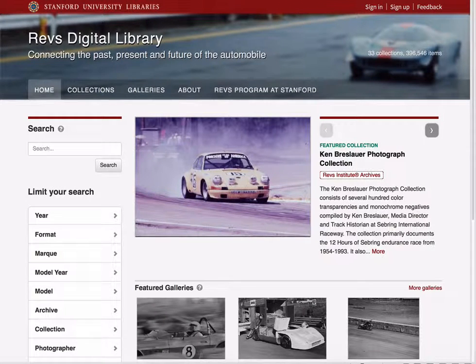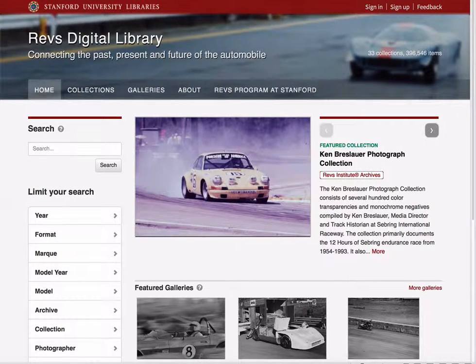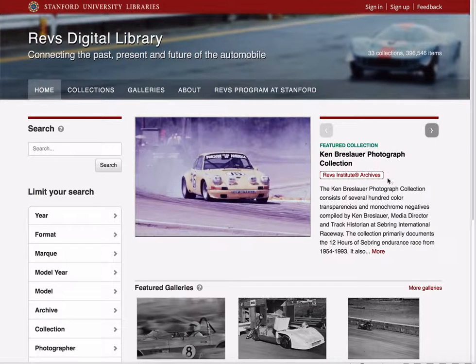Hi, this is Peter Mantrafico from Stanford University Libraries and I'm going to talk to you a little bit about searching in the REVS Digital Library.